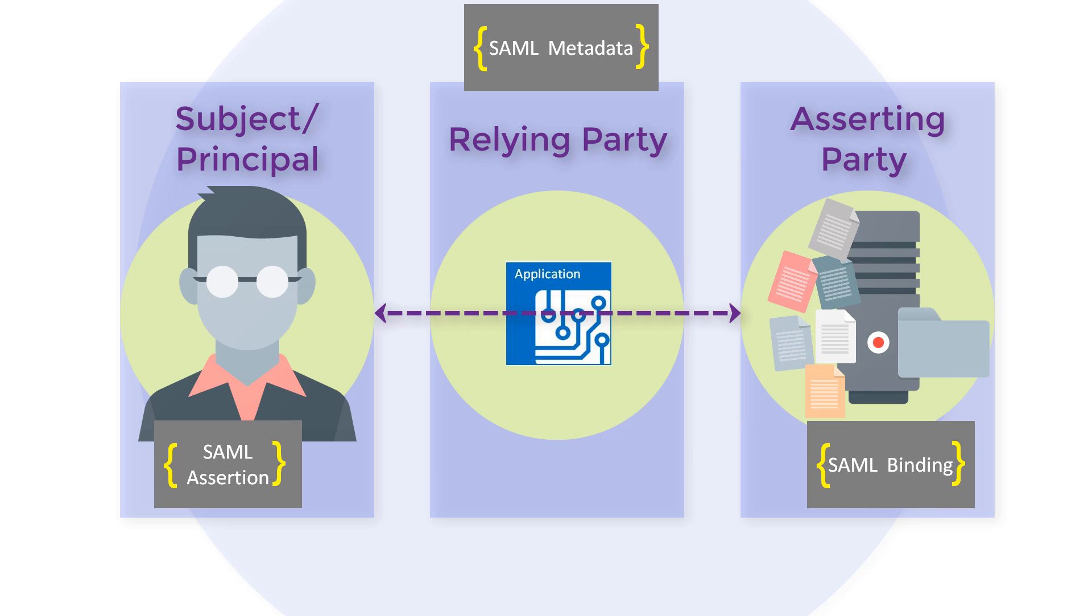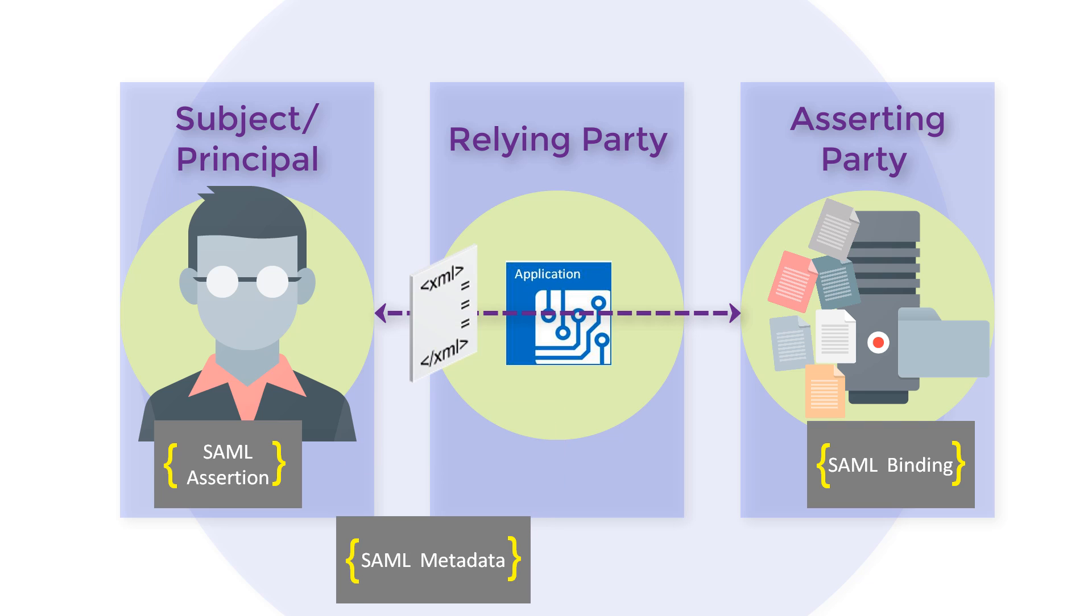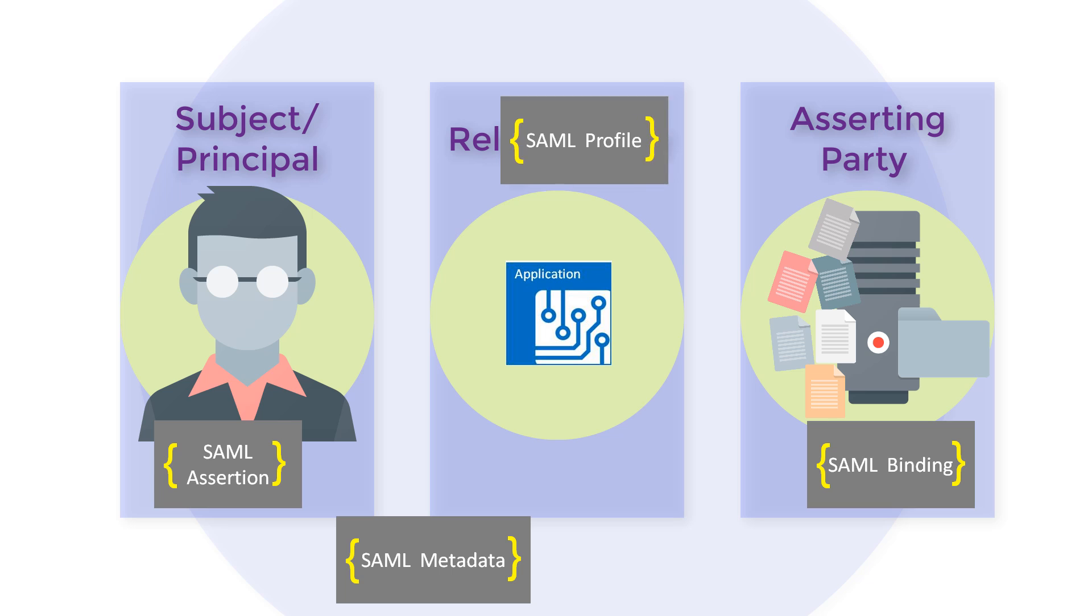SAML metadata defines a way to express and share configuration information between SAML parties. SAML metadata uses XML documents and is defined by its own XML schema. SAML profiles are a combination of assertions, protocols, and bindings that are required to meet a particular business use case.